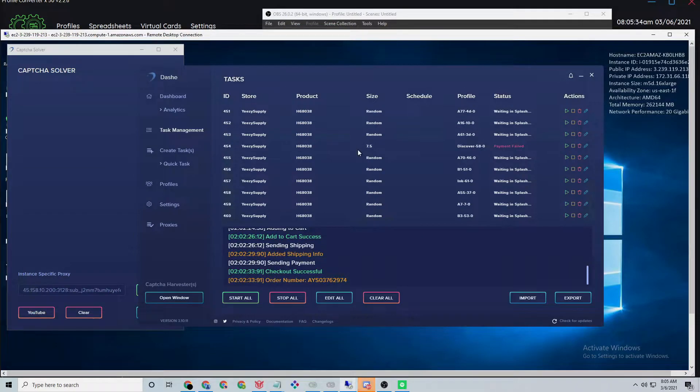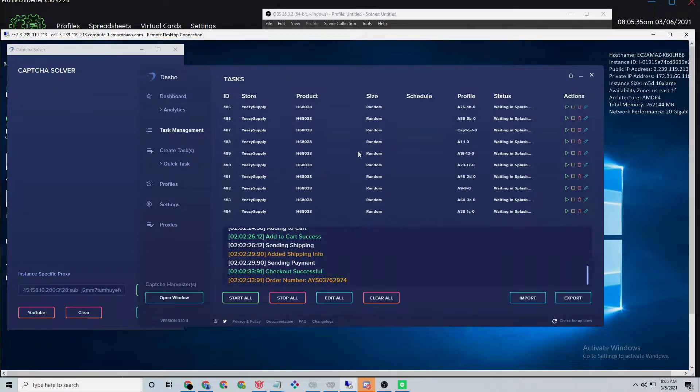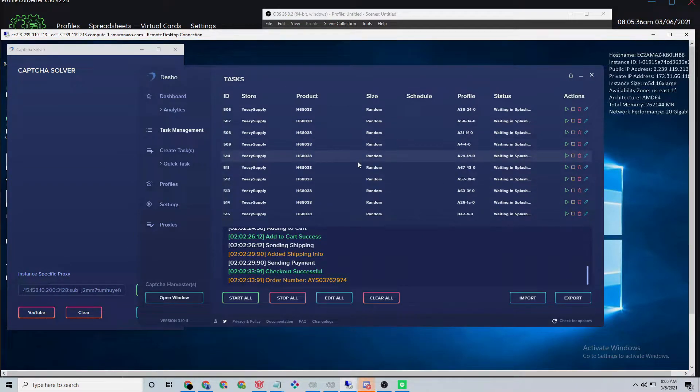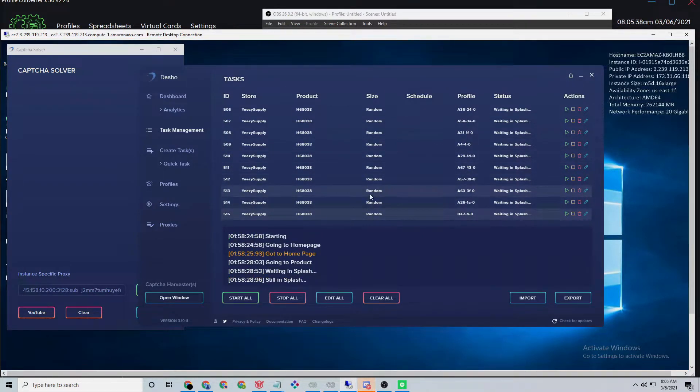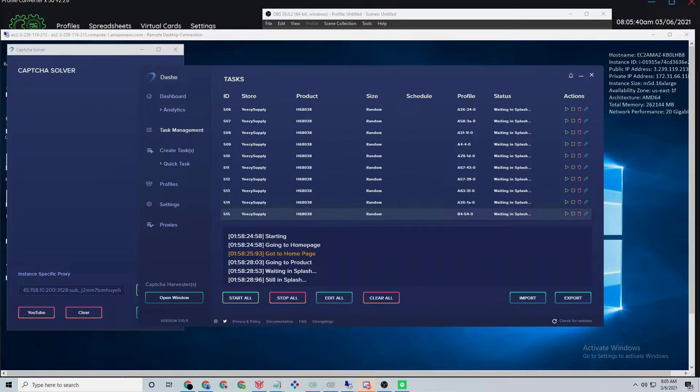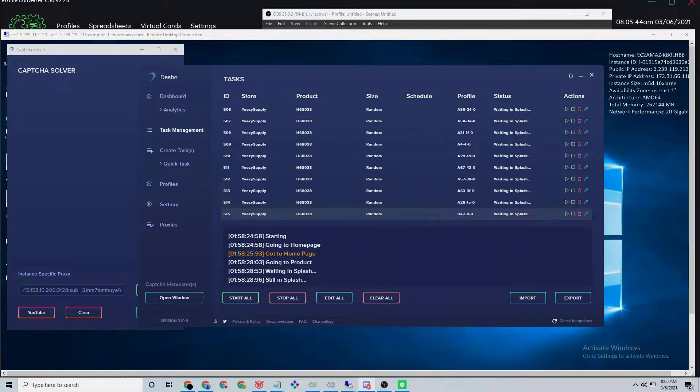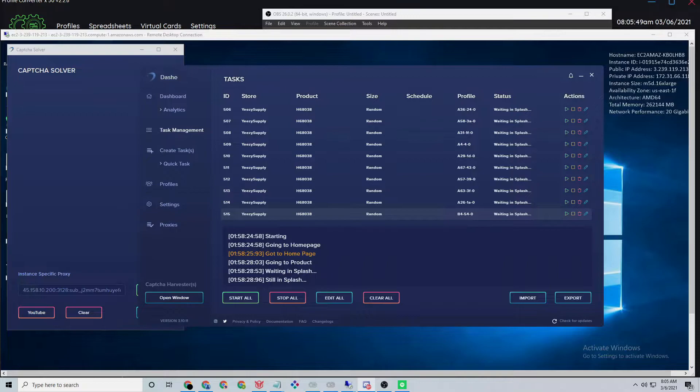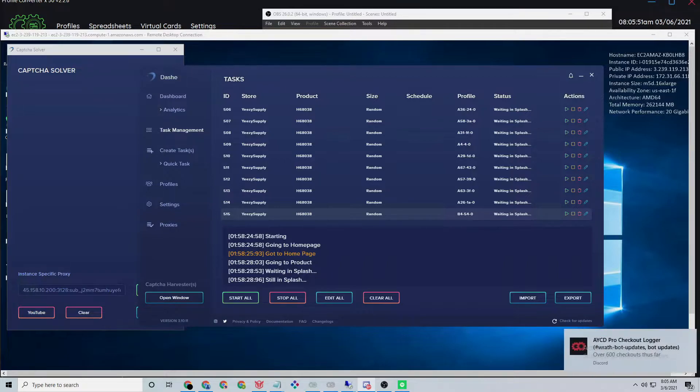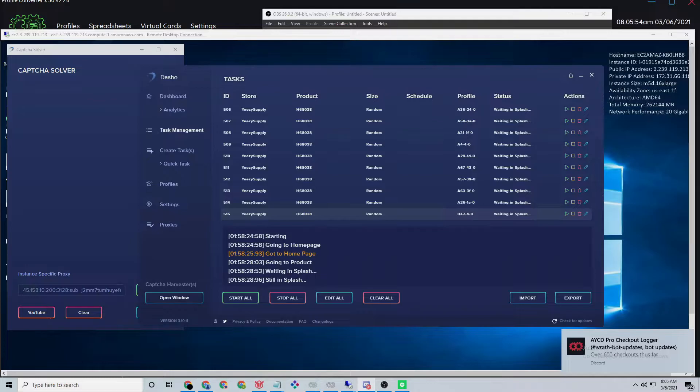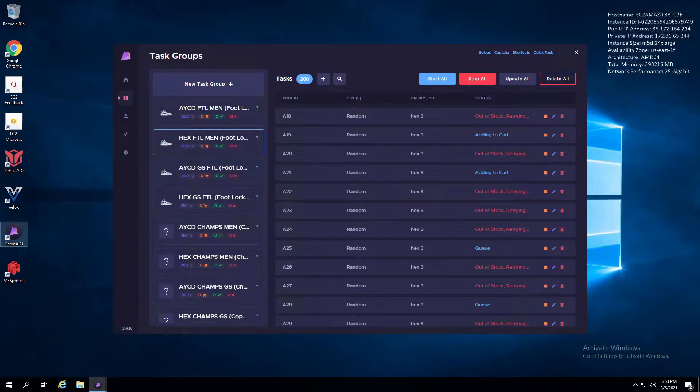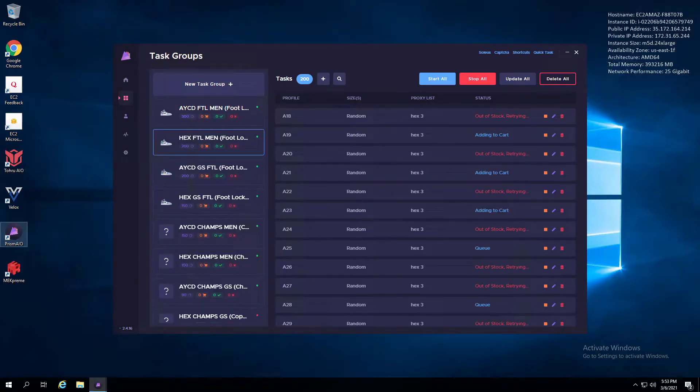I know Splash Force is supposed to be dropping their update pretty soon, but I'm not sure when. Whenever that is, we'll see who the real king of Yeezy Supply is. For myself, I had an extremely good drop here on Yeezy Supply for the 450s.